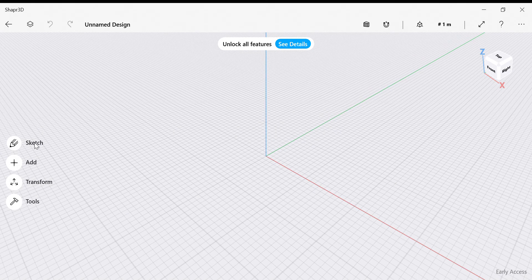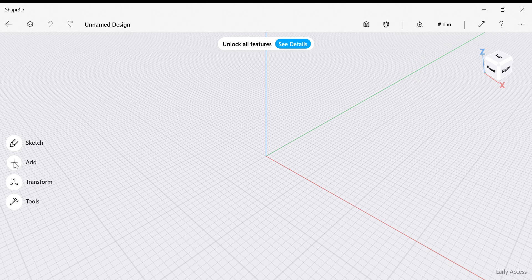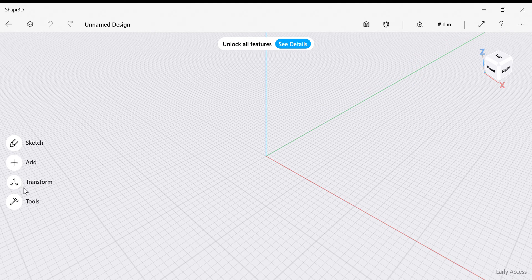There are four options here to make a design: Sketch and add something to your sketch, Transform something in your sketch, and do things with Tools in your sketch.